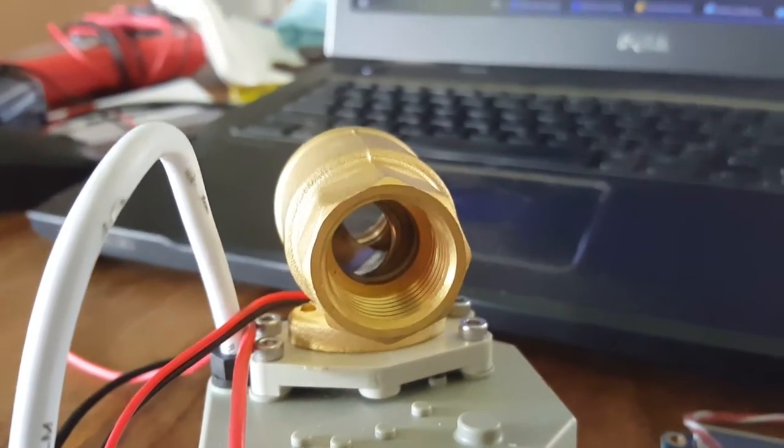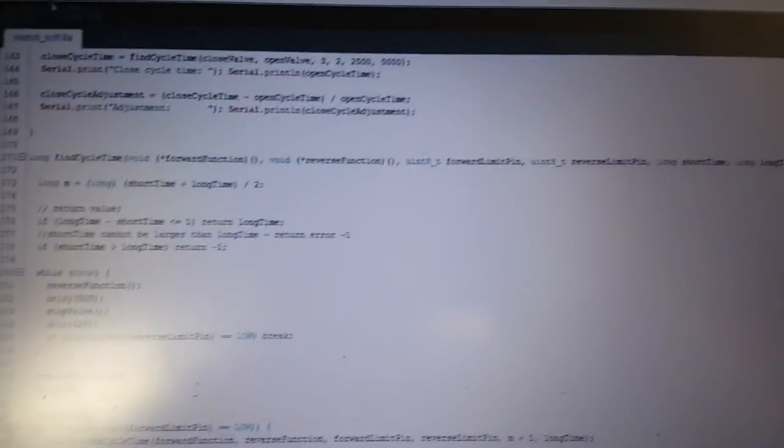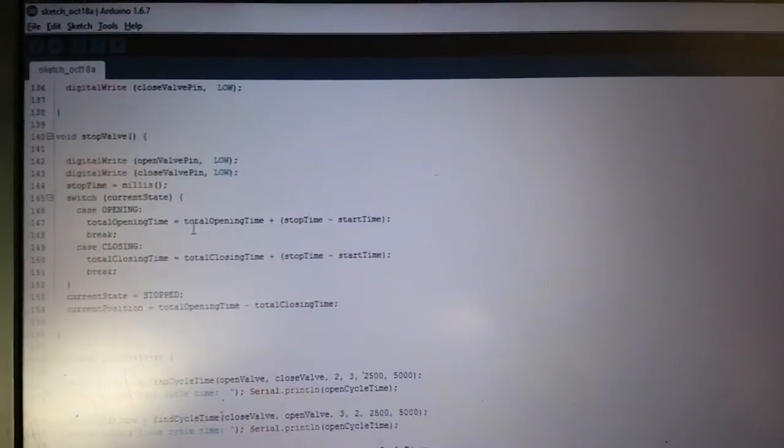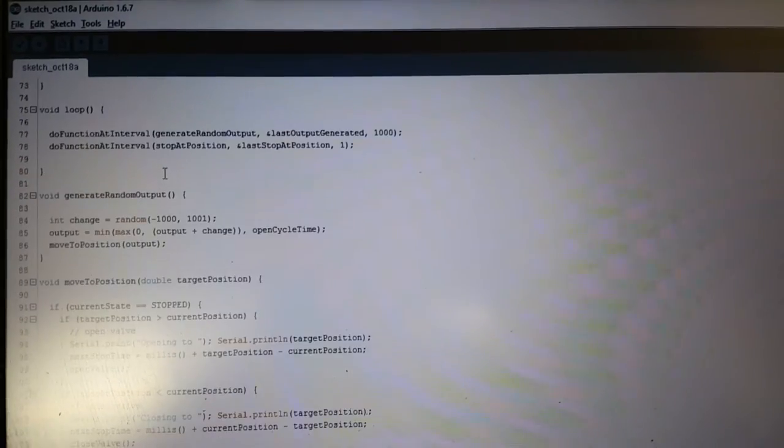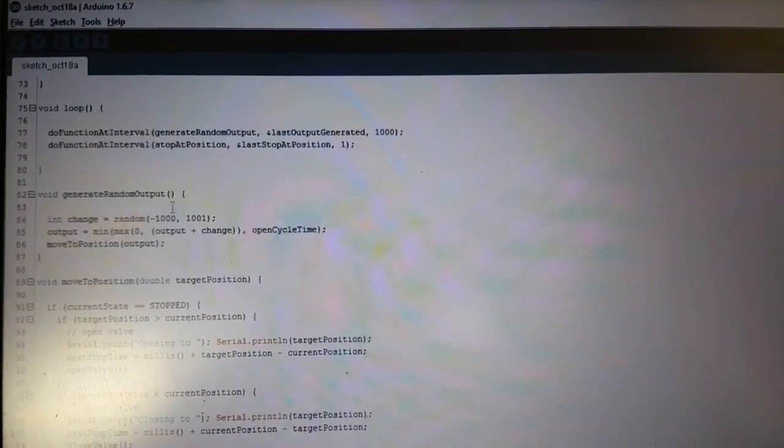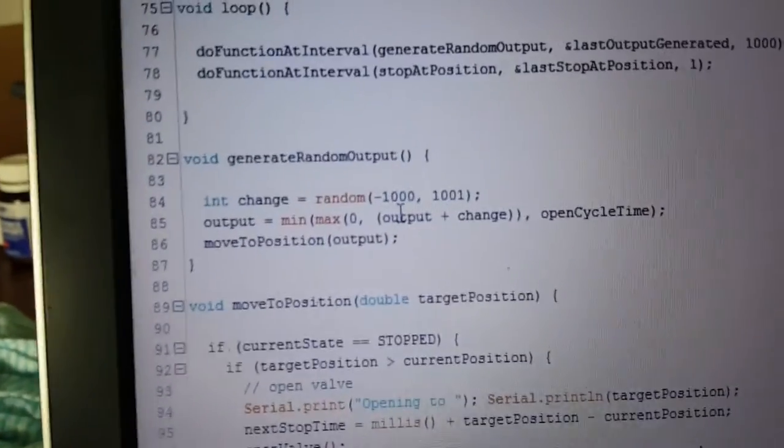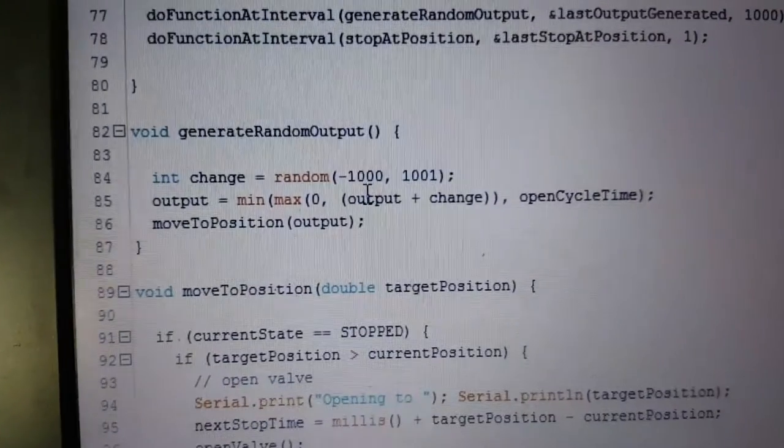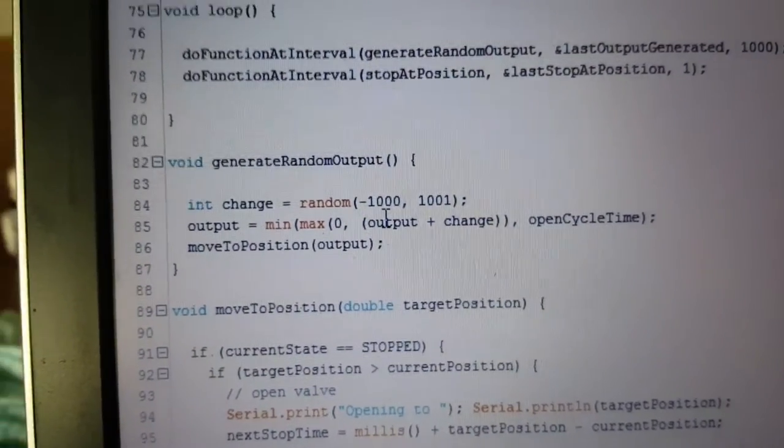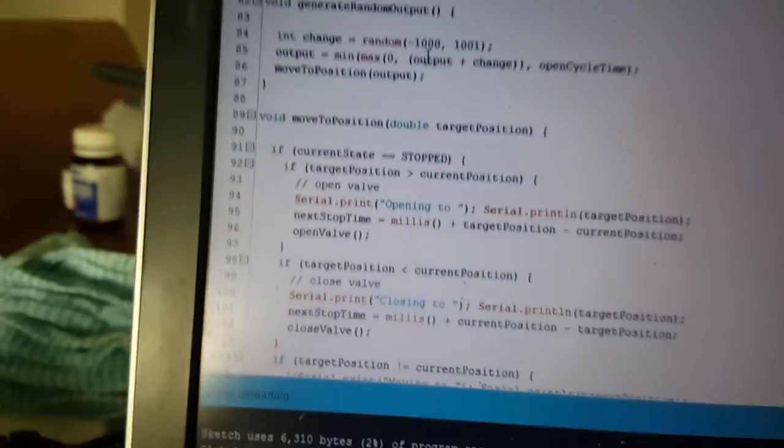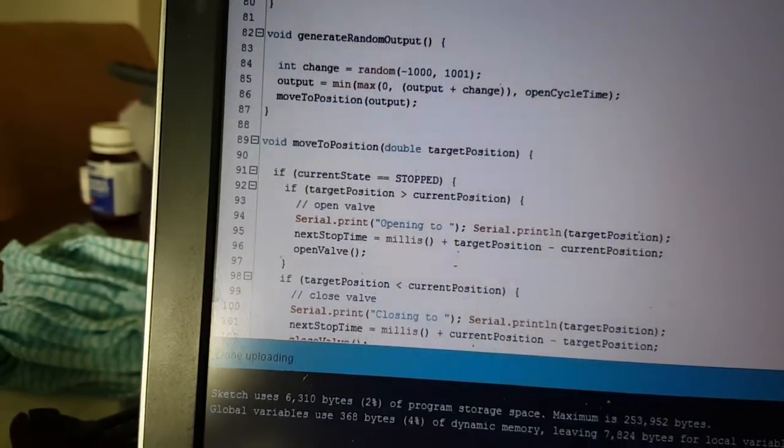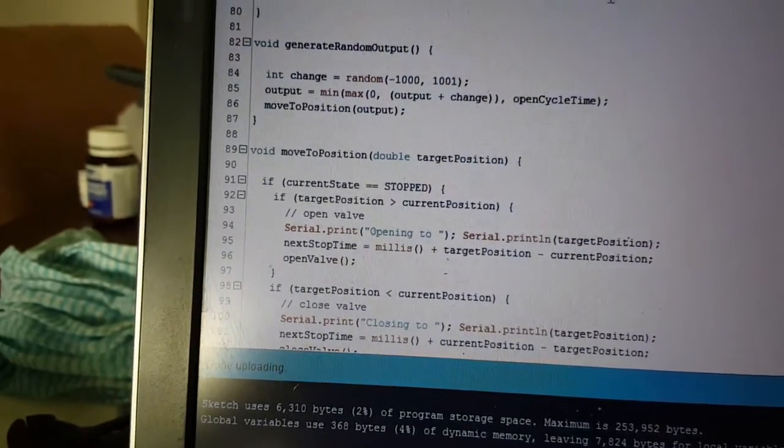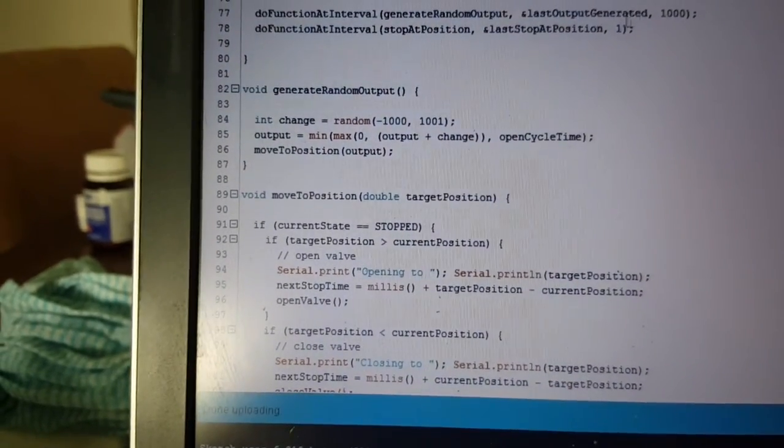This is running where we're generating changes between minus 1000 and 1000 milliseconds of movement and then we're generating that random output every 1000 milliseconds.